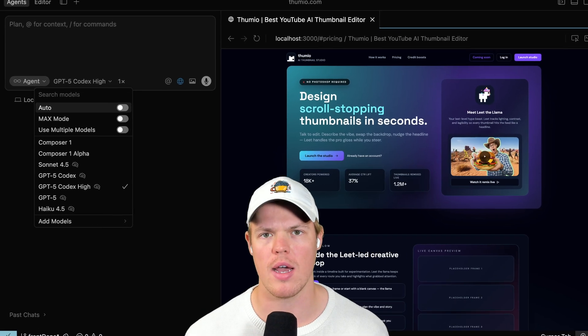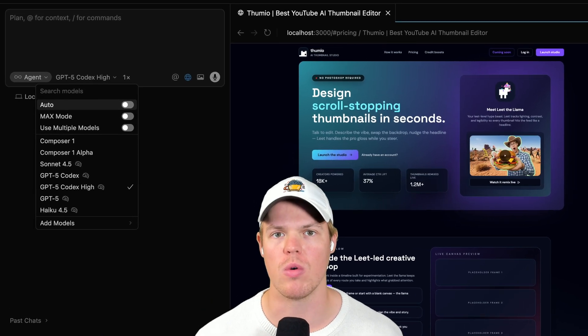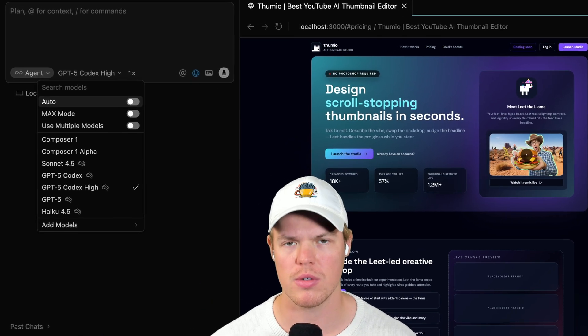Which of these models in Cursor AI is best for vibe coders? I'm going to answer that today. Welcome back. I'm going to go over the best model to choose if you're a little bit more inexperienced, or you just want a model that's going to give you correct code every single time with limited errors.